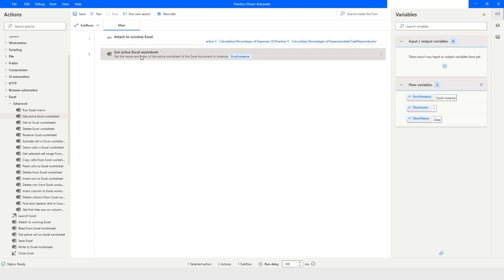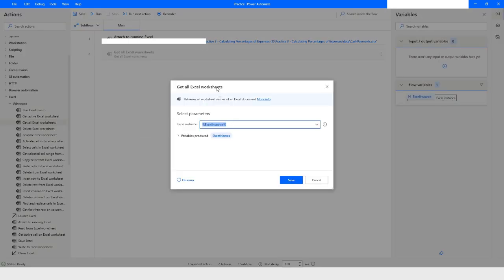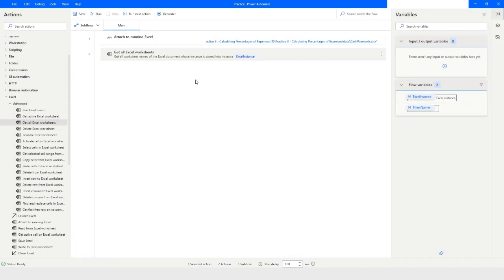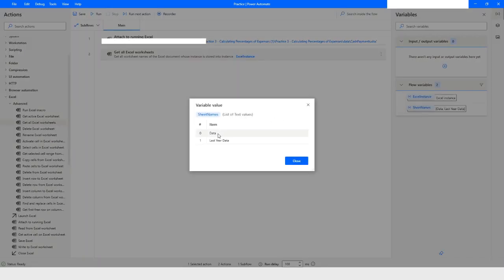Let's delete this action and look at the next one: 'Get All Excel Worksheets'. What it does is extract all the Excel worksheets and store them in the sheet names list data type. When I click Save and run it, you will see it has both sheet names — Data and Last Year Data — with the data type as list of text values. Knowing this is a list data type, you can also use a For Each loop to check whether a sheet name is found and then read or write data accordingly.